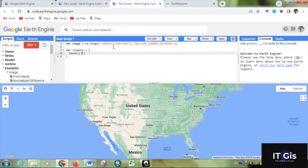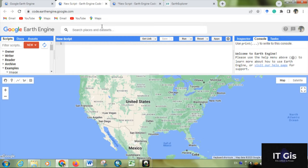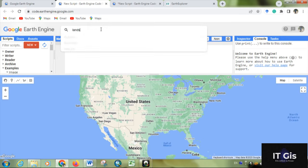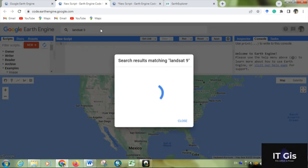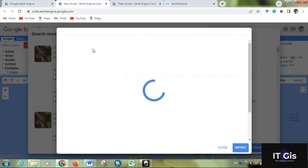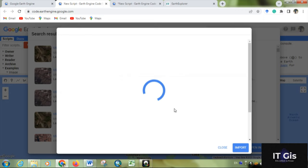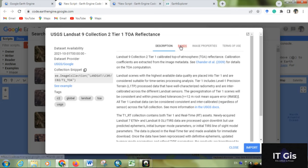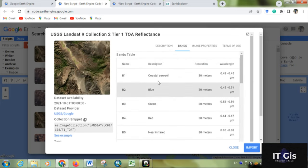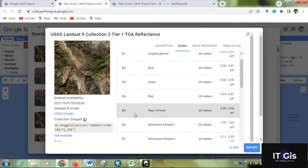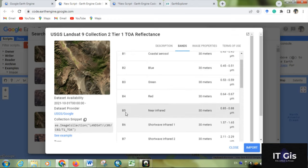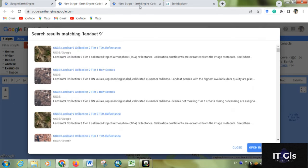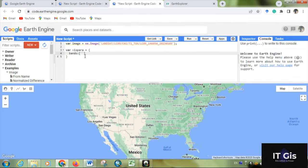We have to give the band name, so we'll try to see the image in standard false color composition. If you search for Landsat bands, you can see this is the band for NIR, red, and green. So this is band 5, band 4, and band 3. So you have to write B5, comma, B4, comma, B3.